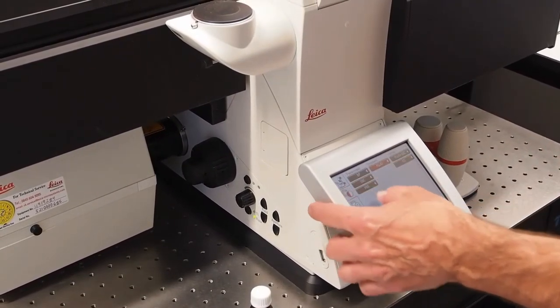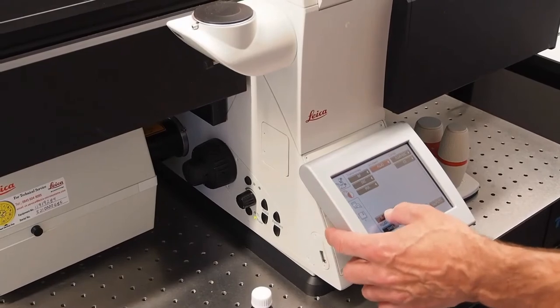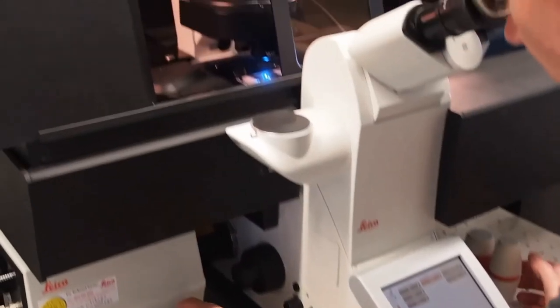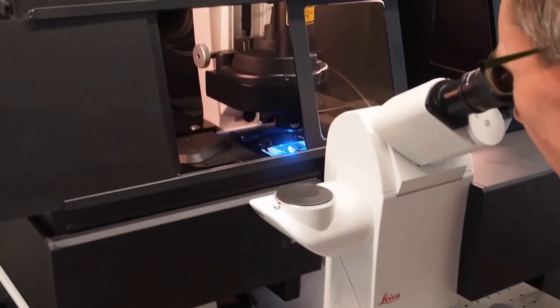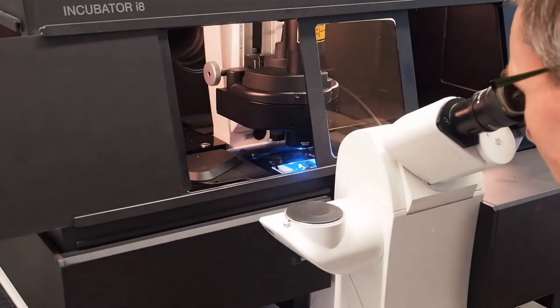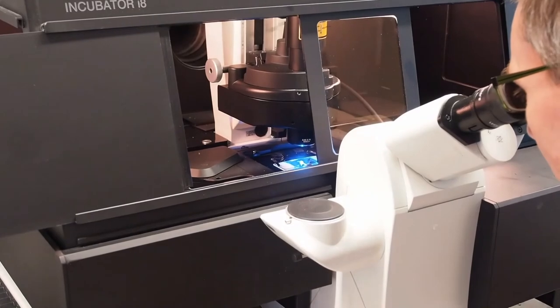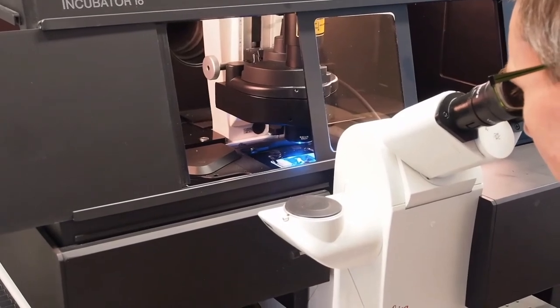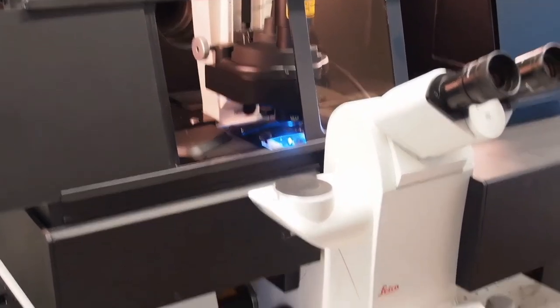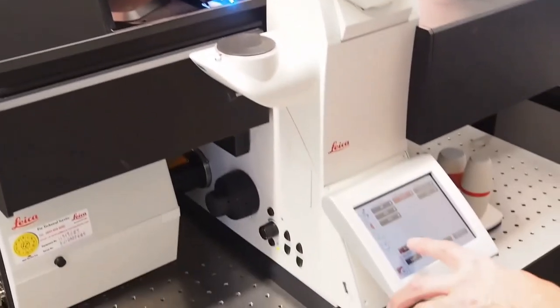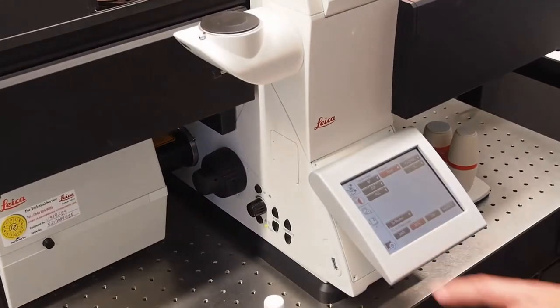Then switch the lamp on and find the focal plane. When finished turn the lamp off.